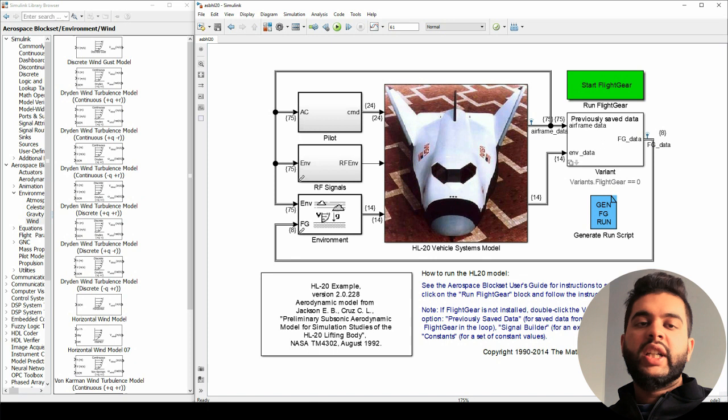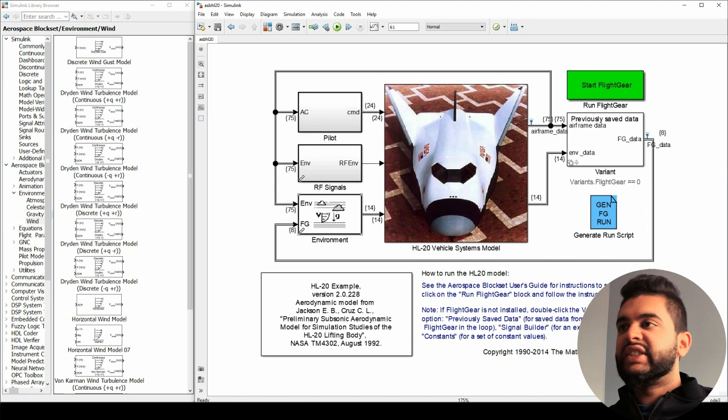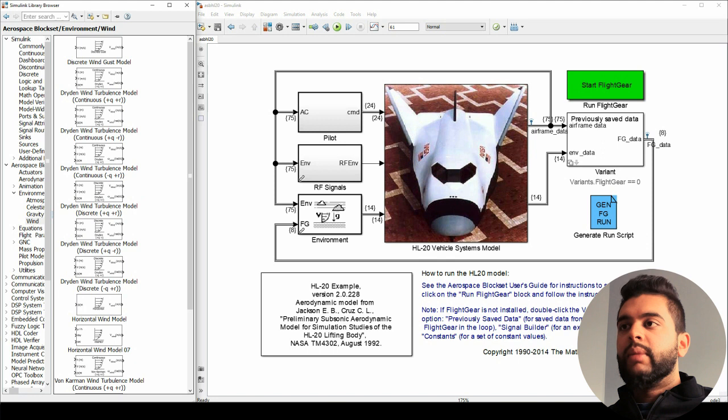I have a separate video on how to connect MATLAB and FlightGear very easily — it shows you step by step and I recommend you watch it. I'll put a card up here if you want to see it, and it walks you through every step in detail. So I'm going to be focusing on the vehicle simulation itself.